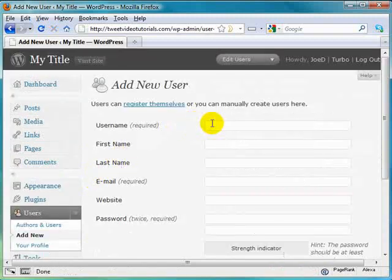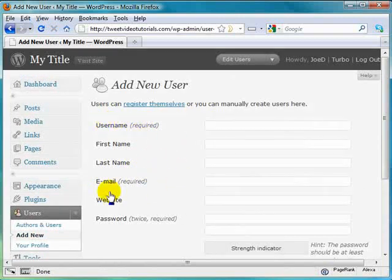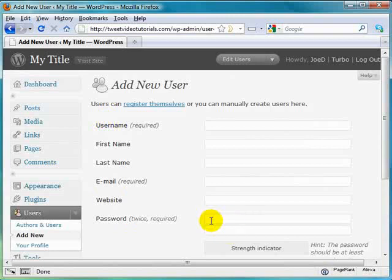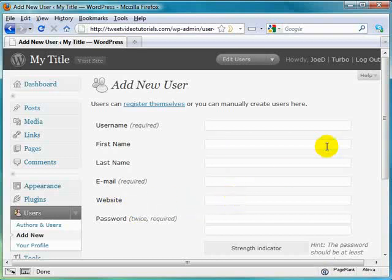And here you see that there's a couple of things that are required. The username, the email, and then the password twice just for confirmation purposes. But it doesn't hurt to put in that person's first name, last name, and if they have a website, toss it in there as well.